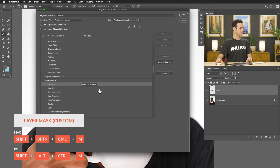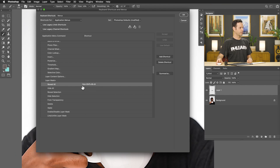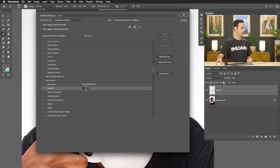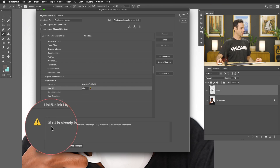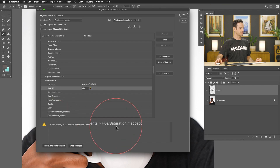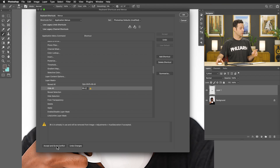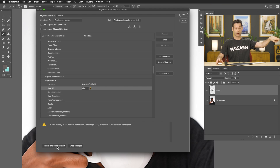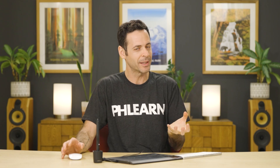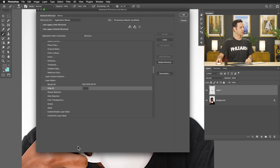Sometimes you might encounter a conflict. Let's try that for Hide All — I'll hit Command+U and look what it says: Command+U is already in use for Hue/Saturation. I can accept this and go to the conflict, which will apply this shortcut to Layer Mask Hide All, and then it'll take me to the other one — or I can just hit Undo. It's really nice that it gives you a warning to say this is already in use. We're just going to hit Undo in this case.